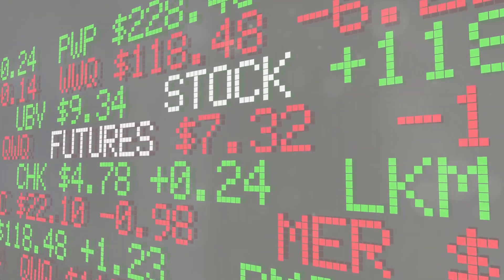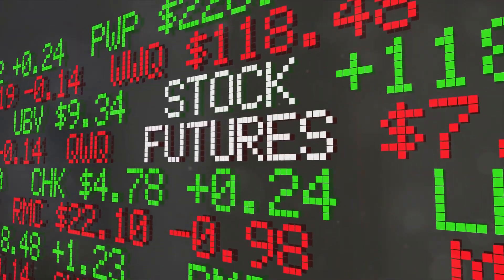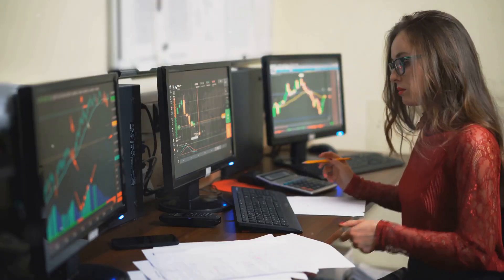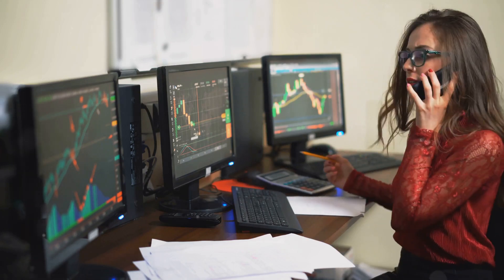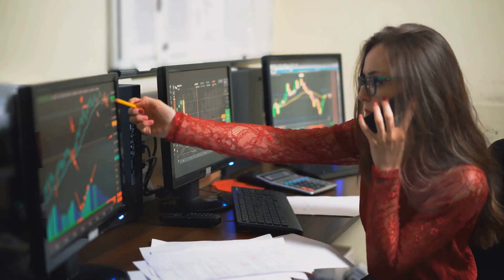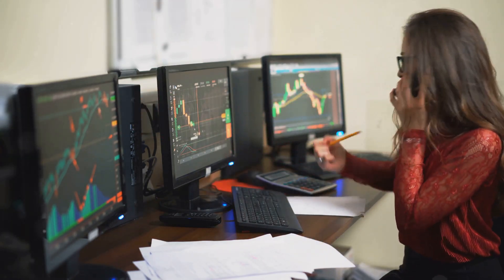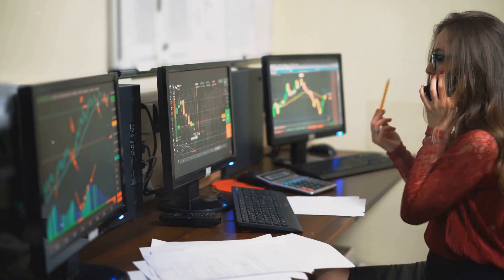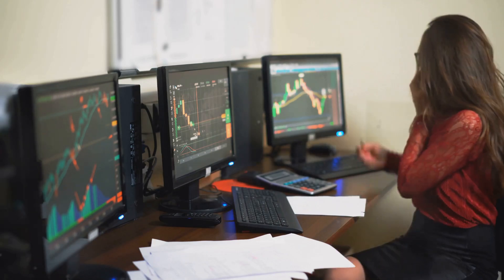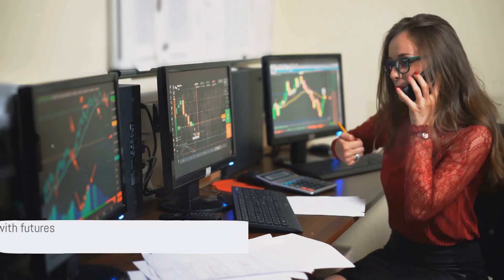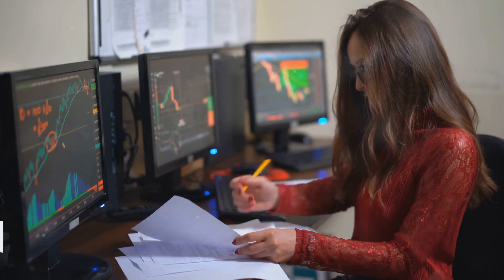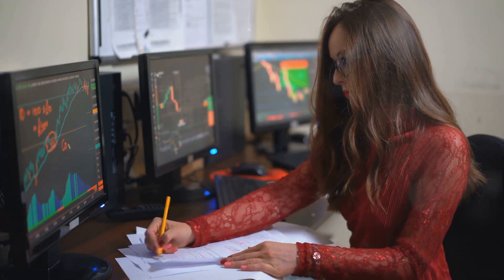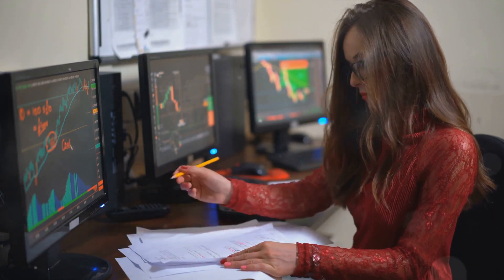In summary, futures and options trading offer a wealth of opportunities for savvy investors. By understanding the principles of futures and options — from their fundamental concepts to their risk management strategies — anyone can unlock their potential and step into the world of derivatives trading. So next time the financial markets beckon, remember these ten principles and stride confidently towards your investment goals.